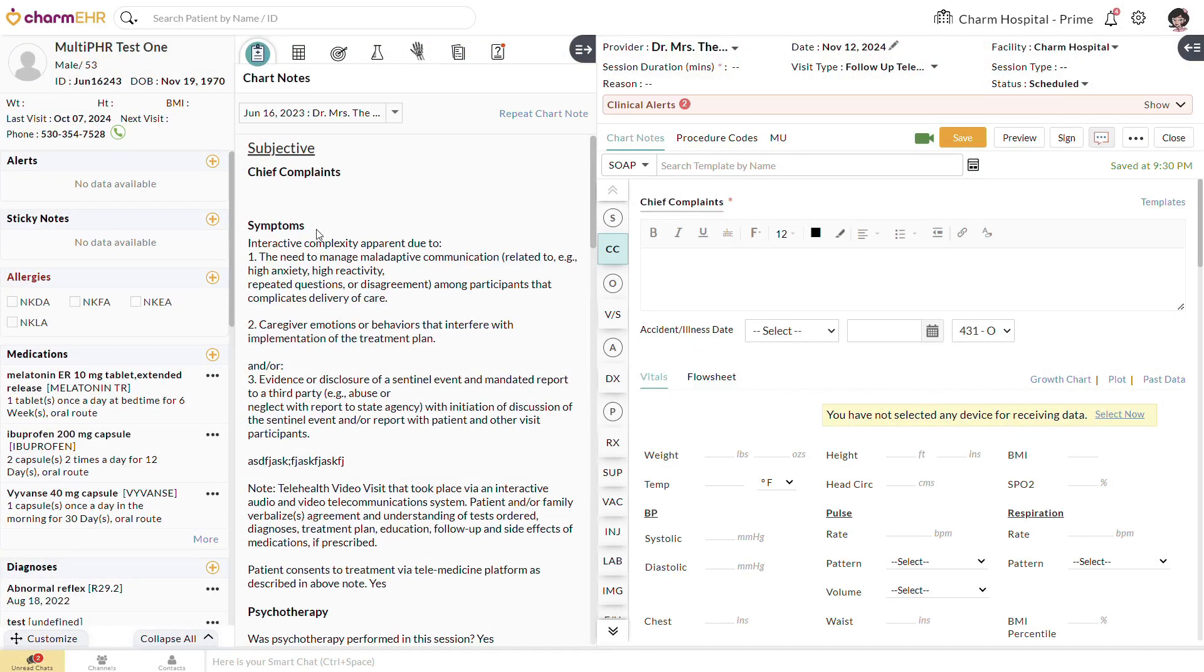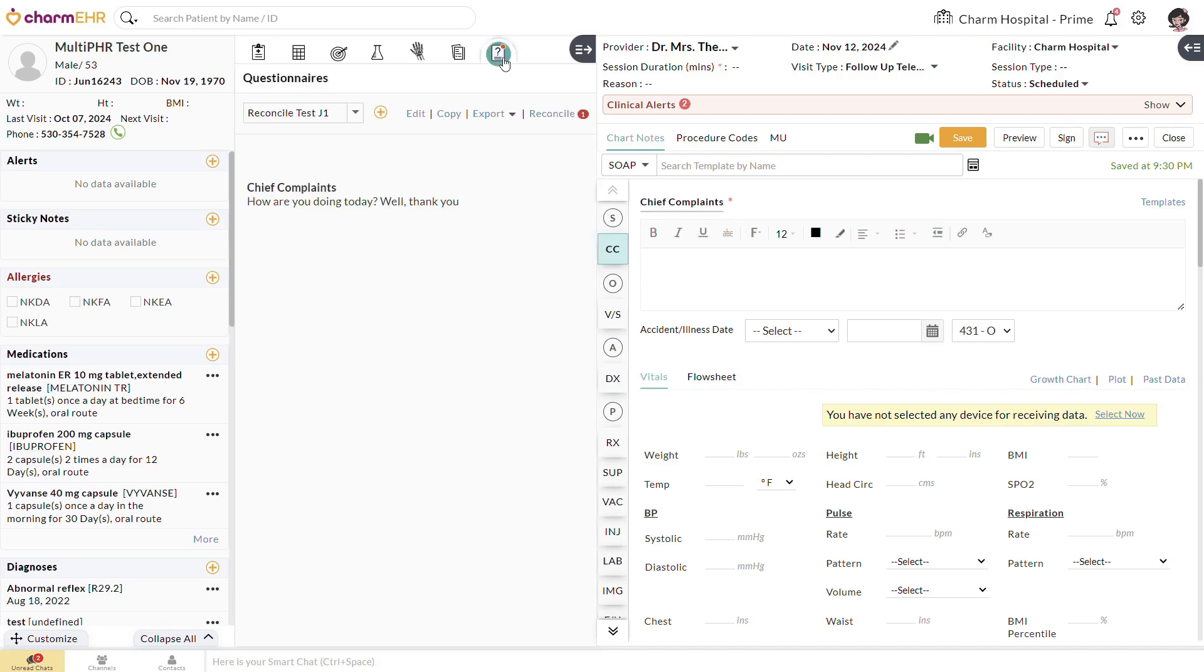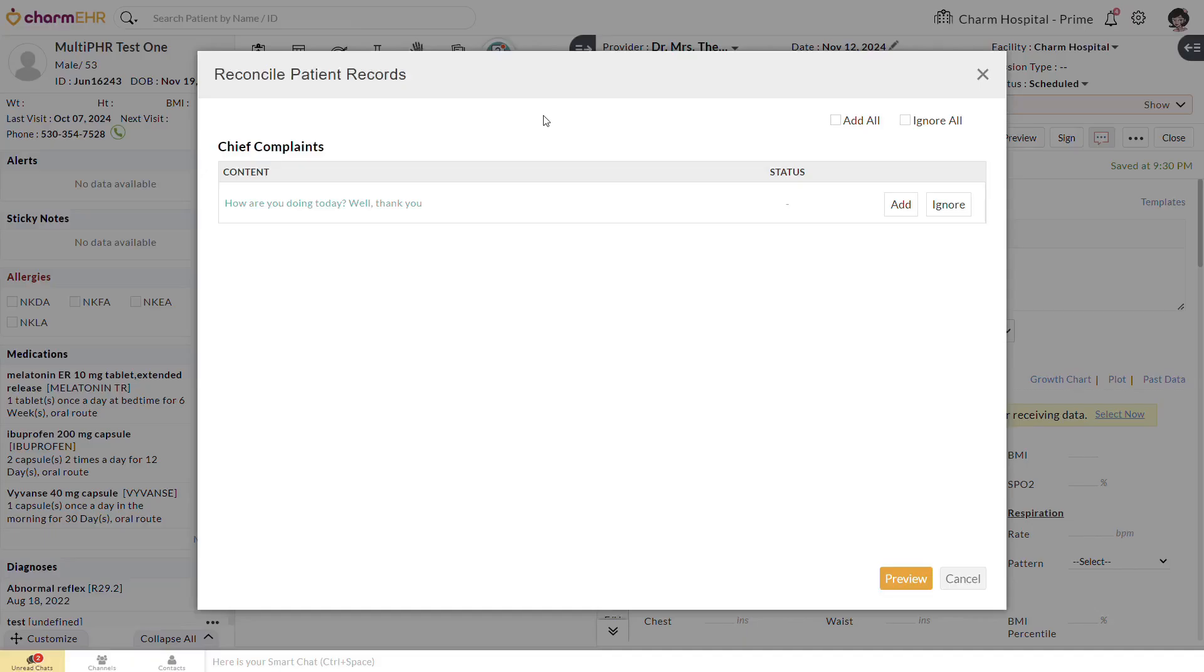Consent forms and general questionnaires can be viewed in the encounter from the Questionnaires tab of the middle pane. Relevant answers can be added to the encounter by clicking the Reconcile option.